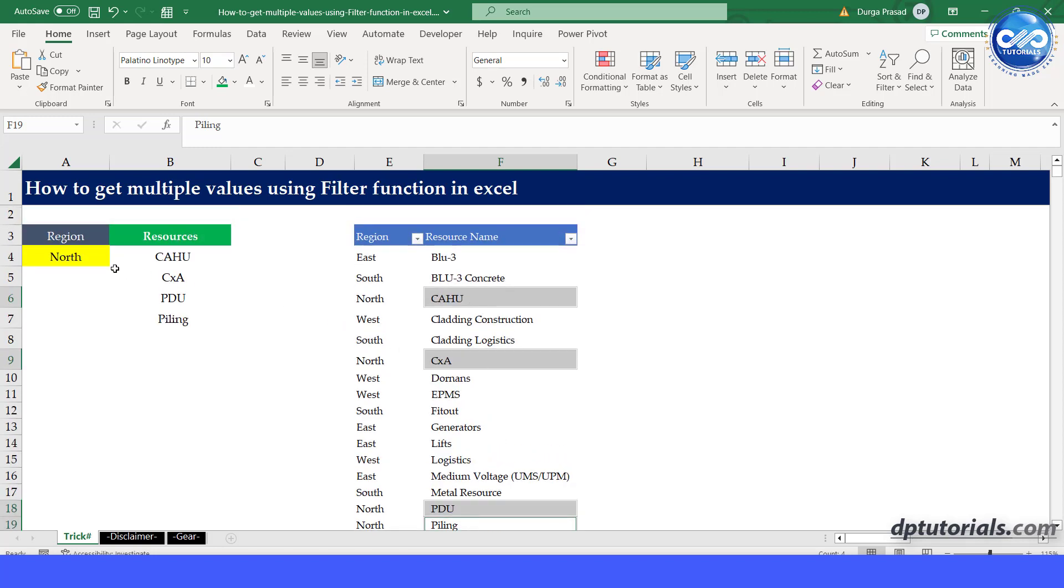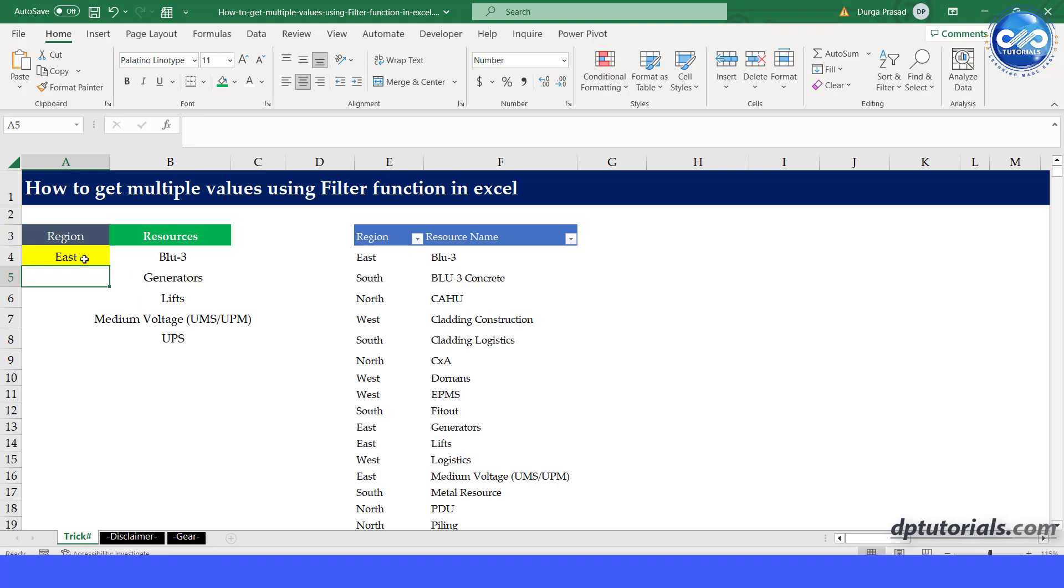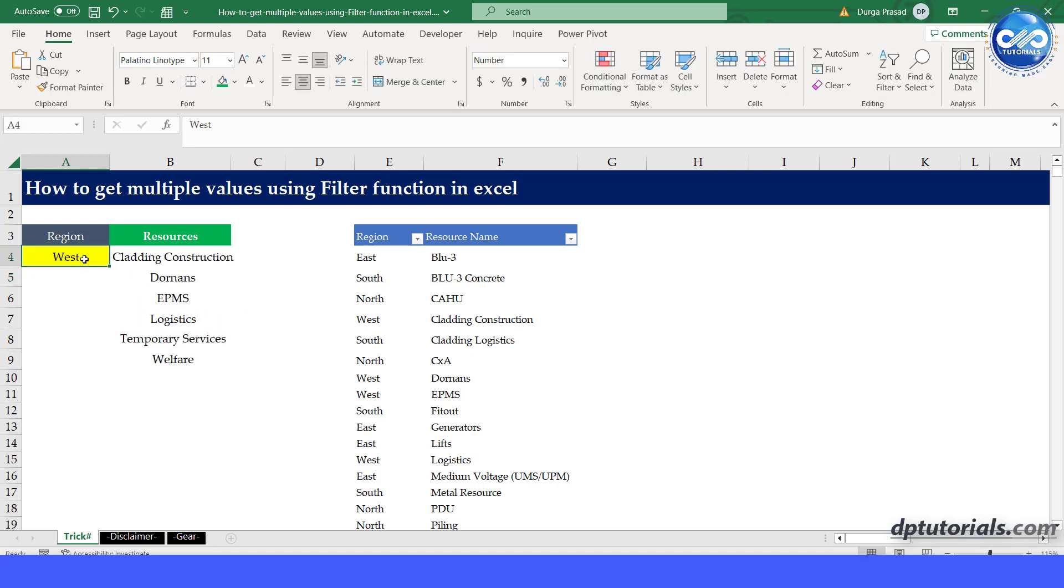So, indirectly, it is working like a multiple VLOOKUP result. Right? You can change the region name in cell A4 and find the answers similarly.